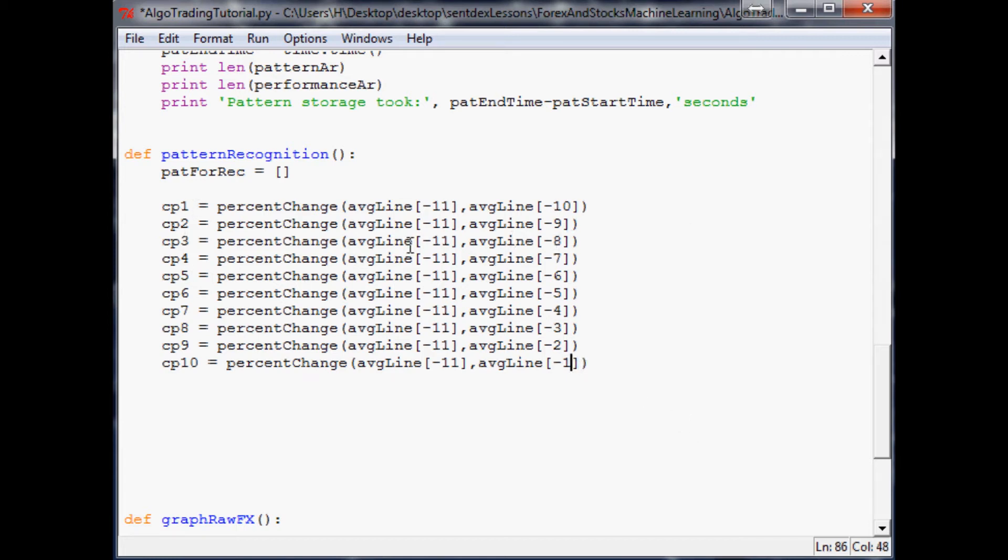So that will be the percent change in a backwards format from 1 to 0, 2 to 0, 3 to 0, starting from this point - percent change in the same format as our pattern recognition.